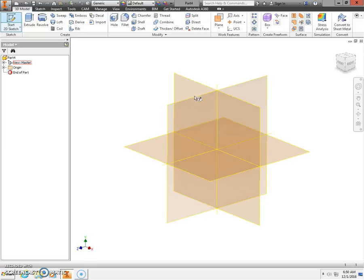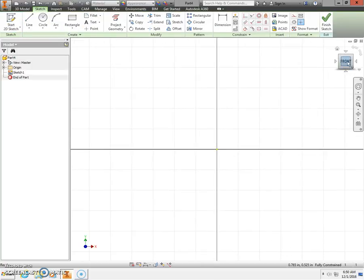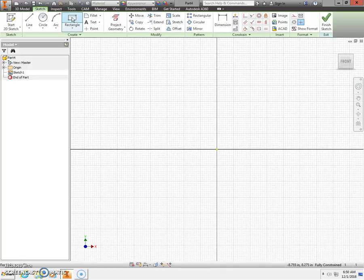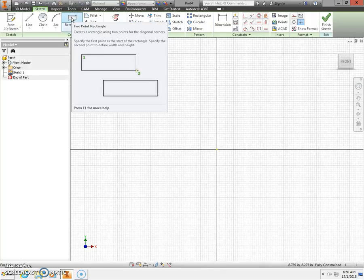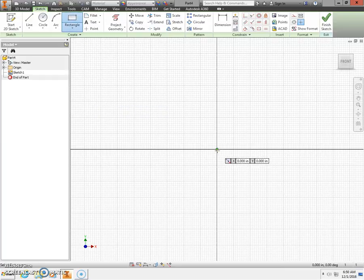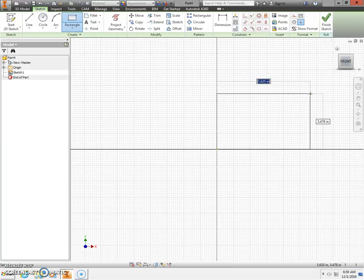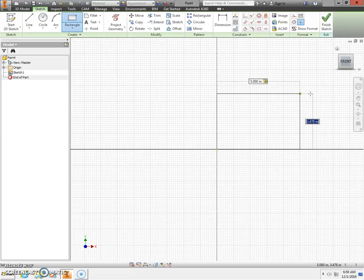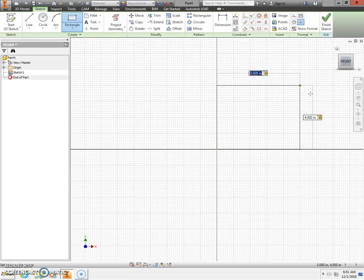We're going to begin with a 2D sketch on our XY plane. Click Front in the world cube up here in the upper right-hand corner to zoom all. We're going to start by beginning with our rectangle. Select that from the ribbon bar and click when you get the green dot at the origin. Click and stretch out a rectangle to the upper right-hand quadrant. My horizontal dimension is 5 inches, so type 5 on the keyboard and press Tab. My vertical dimension is 4 inches. Type 4 on the keyboard, press the Tab key, and press Enter.